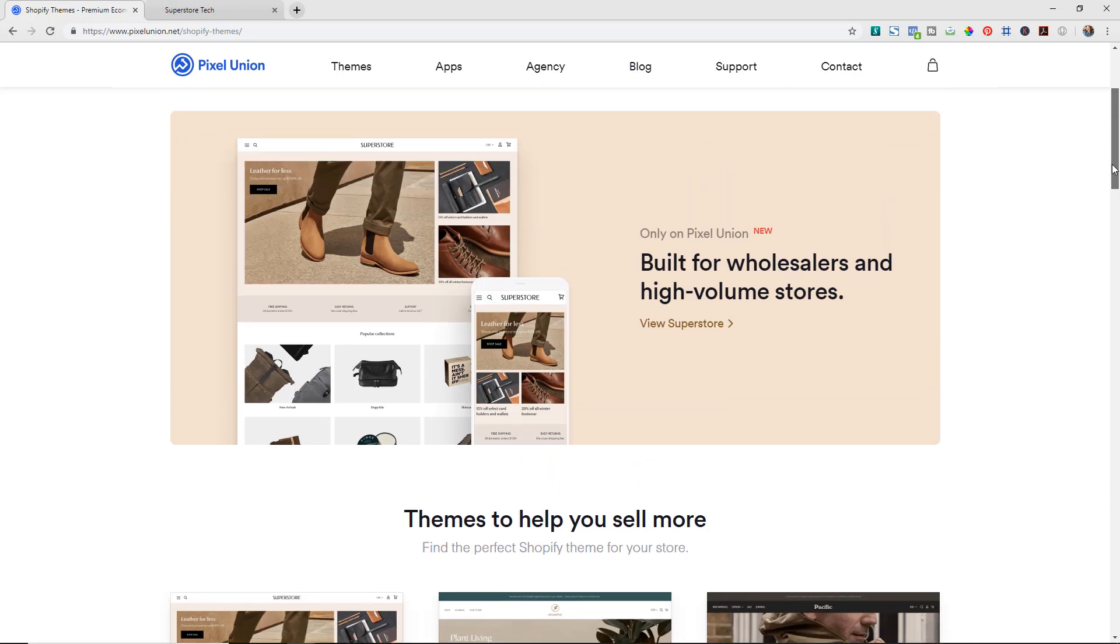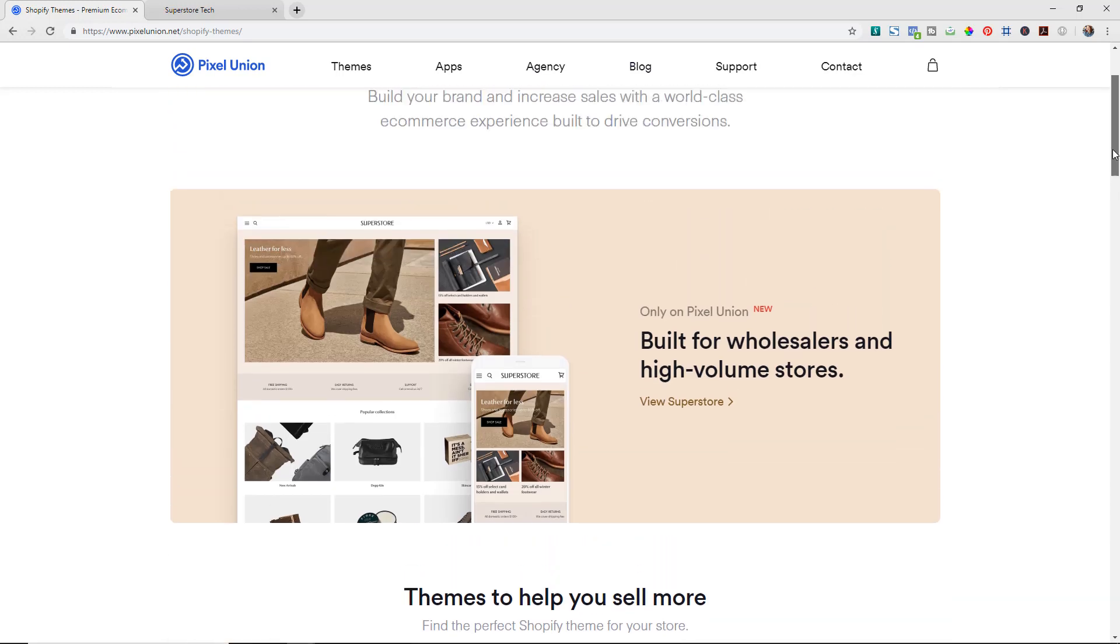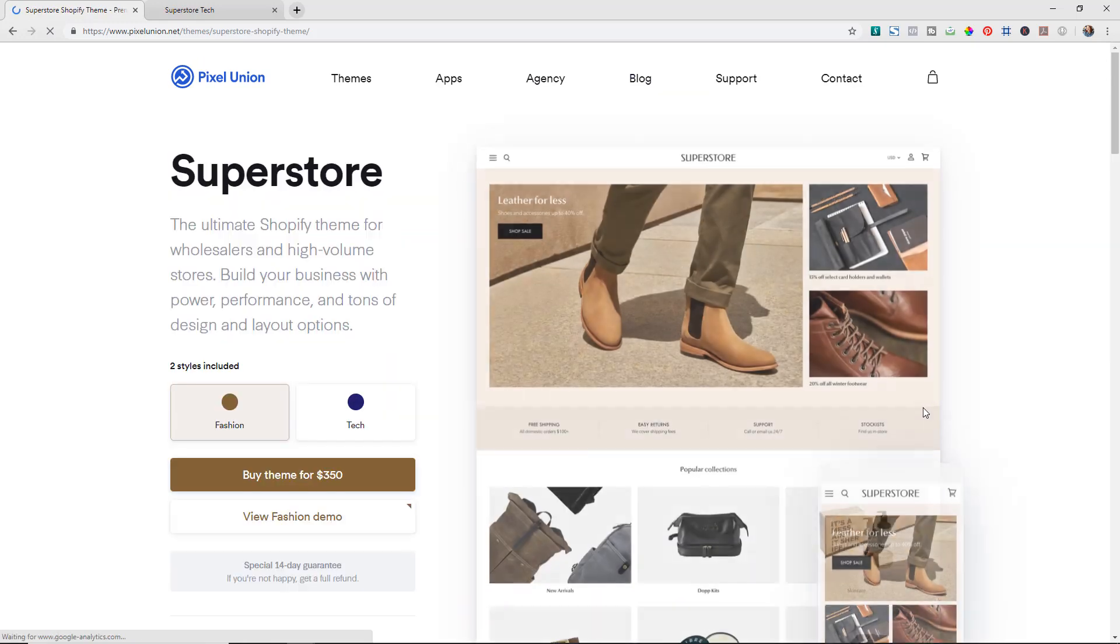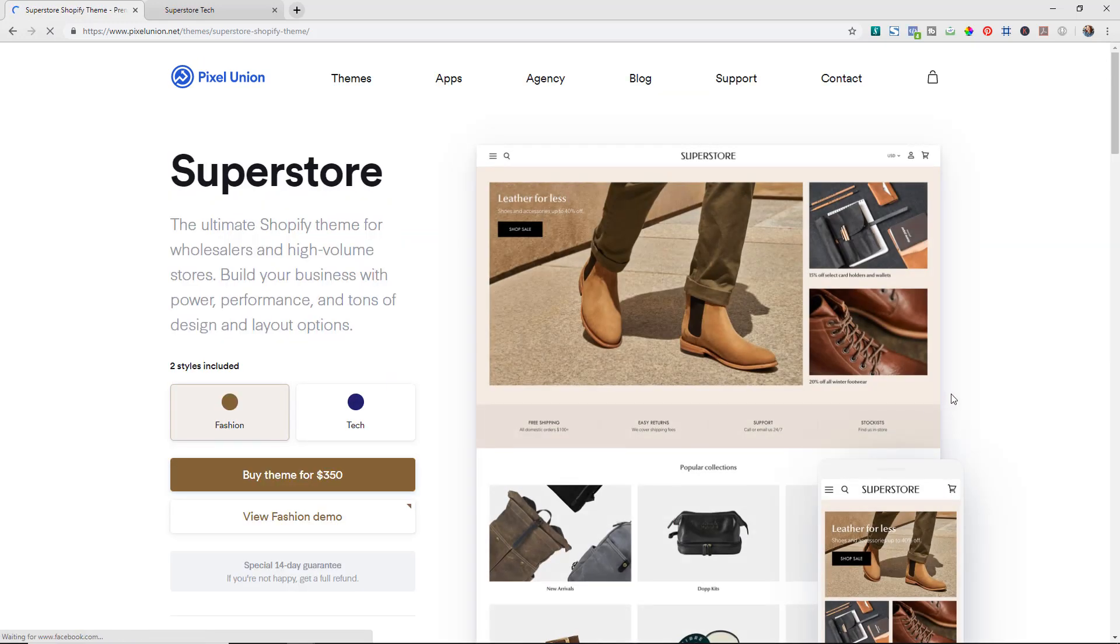But I really wanted to highlight their new theme which is this SuperStore theme. So if we click view SuperStore, what's great about it is it is really built out for large catalog stores as well as wholesale stores.